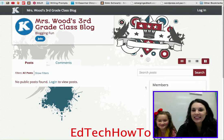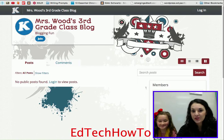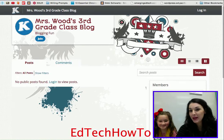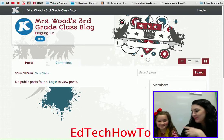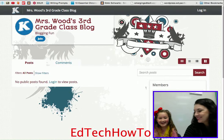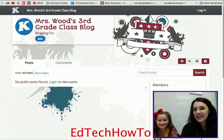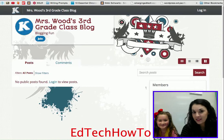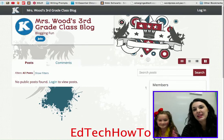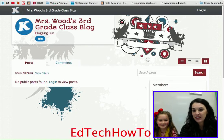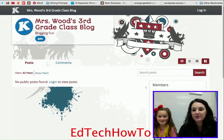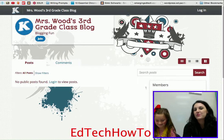Hey guys, it's Miss Turner and in this video I'm going to show you the student side of KidBlog. I have a special guest with me — this is Mikayla Burnett, and she is a student that is actually using KidBlog in her class right now. She is going to help me teach students how to navigate the student side of KidBlog. All right, you want to go ahead and start with what's first?